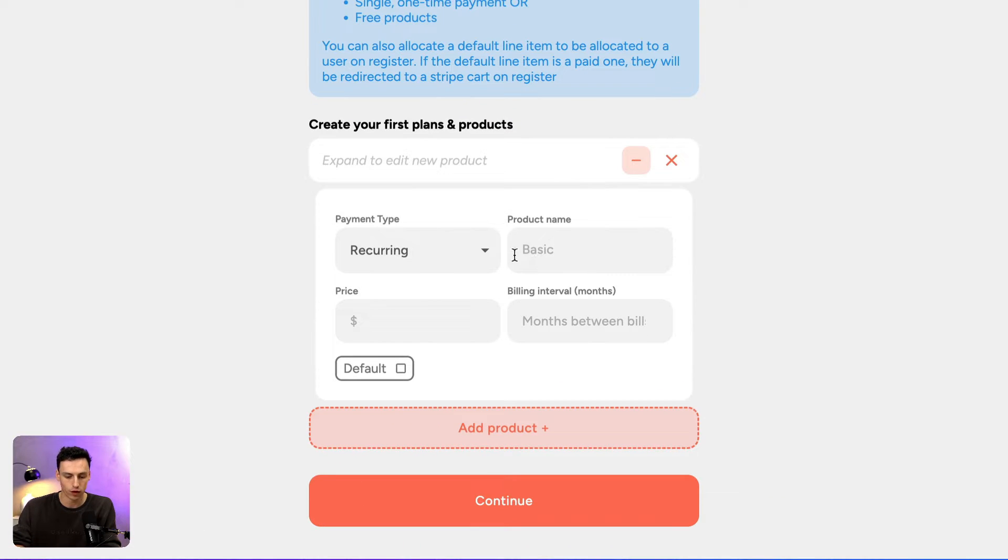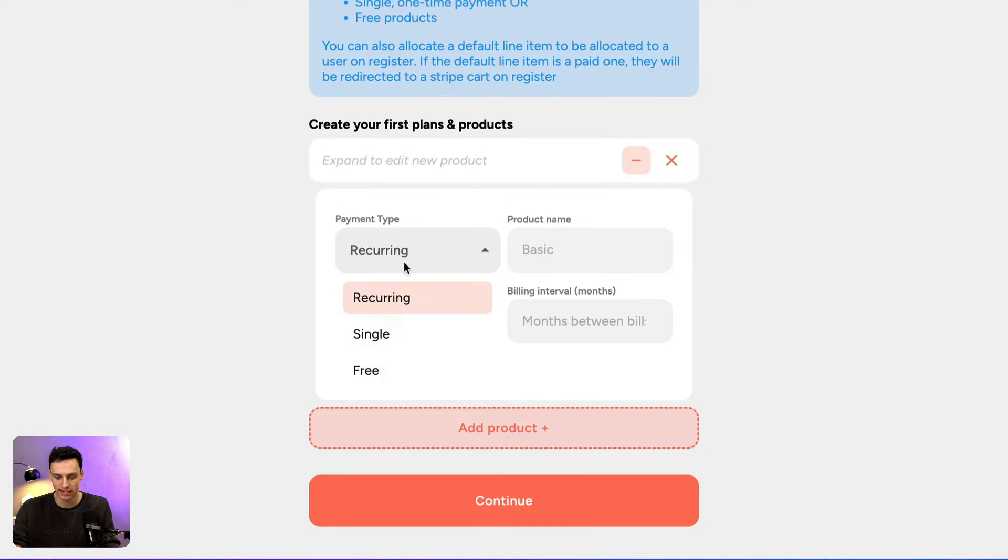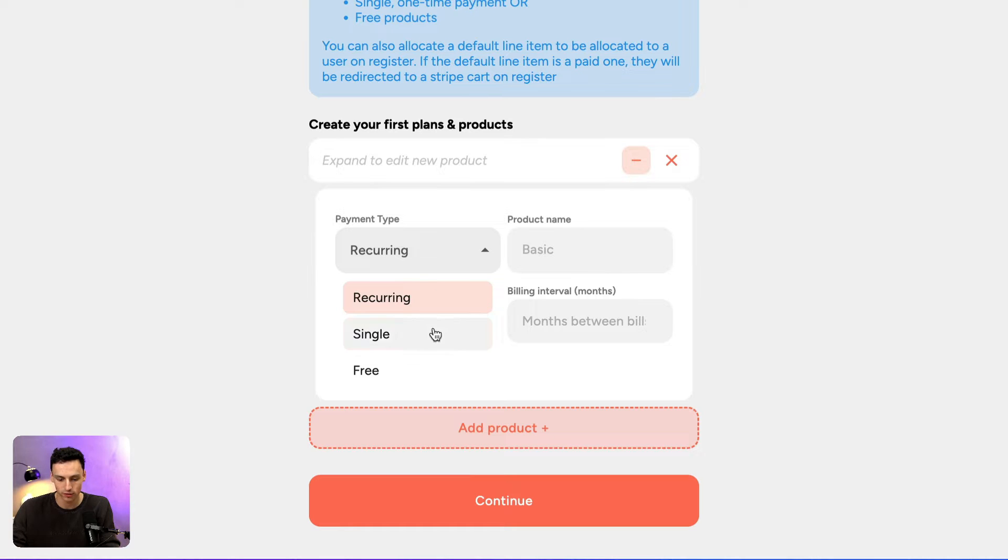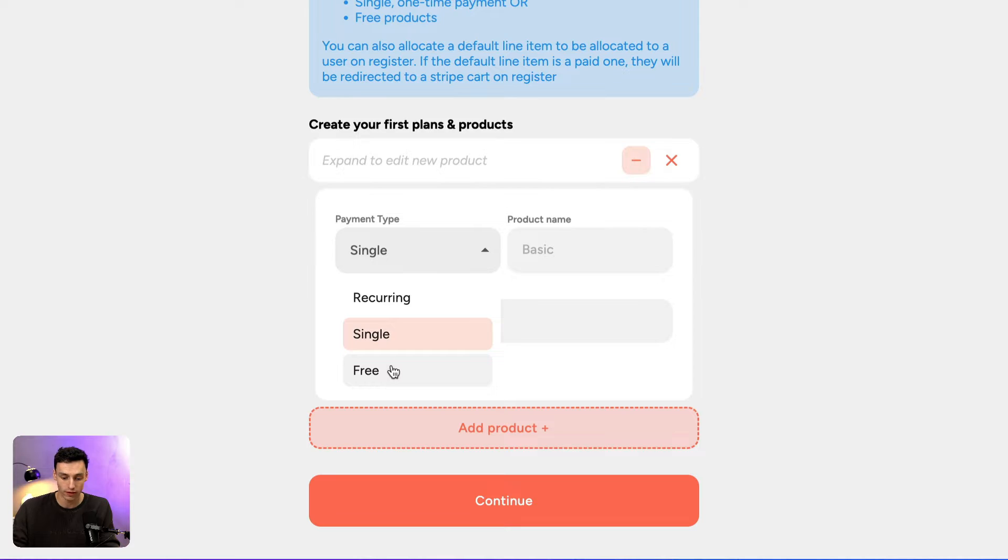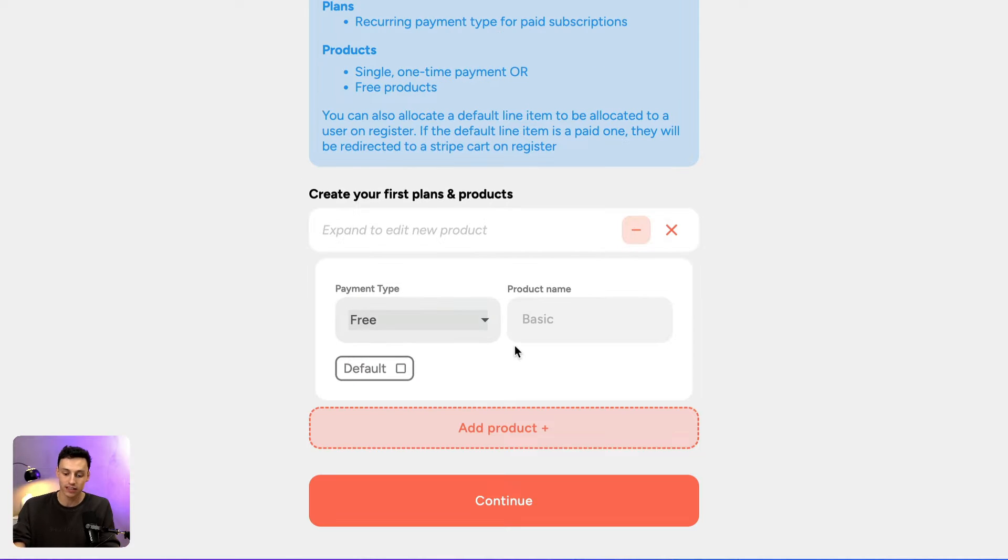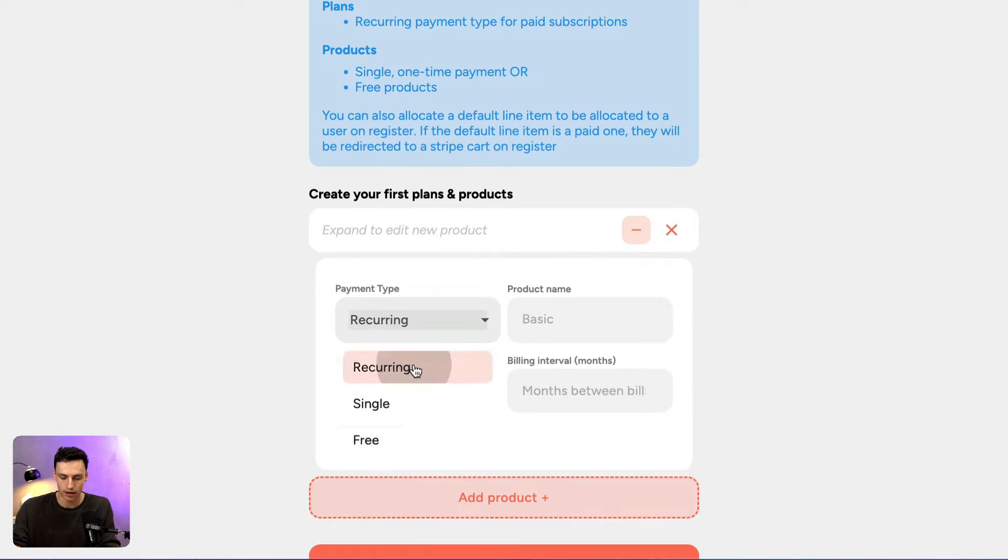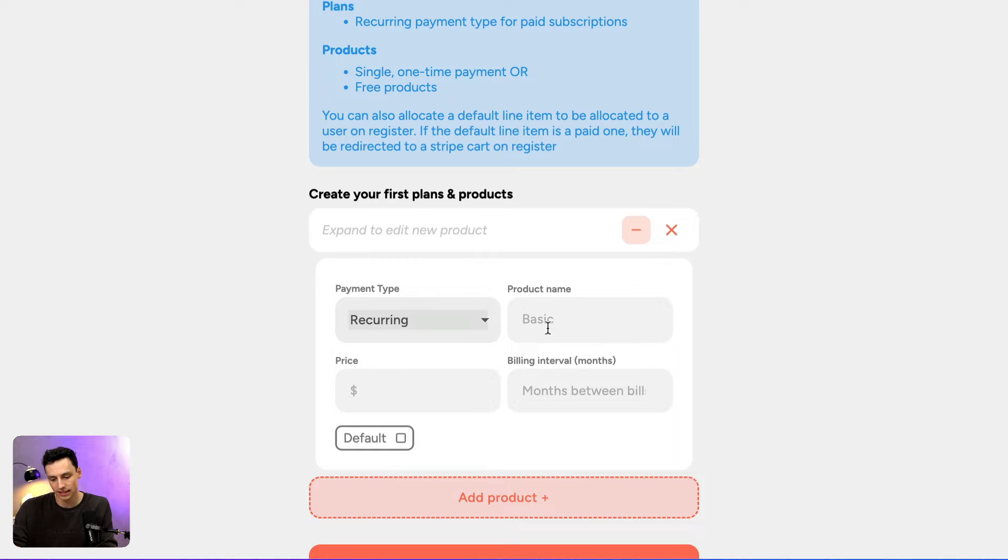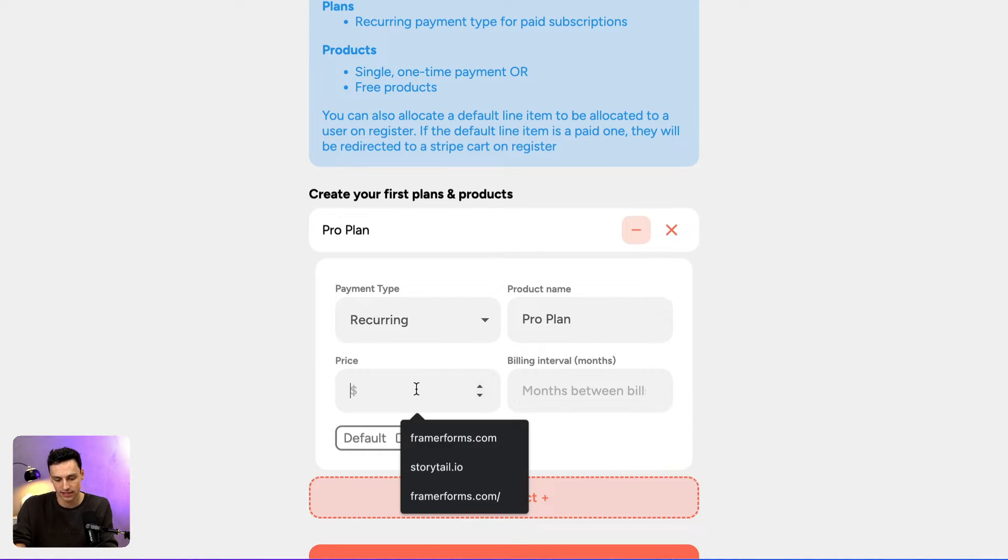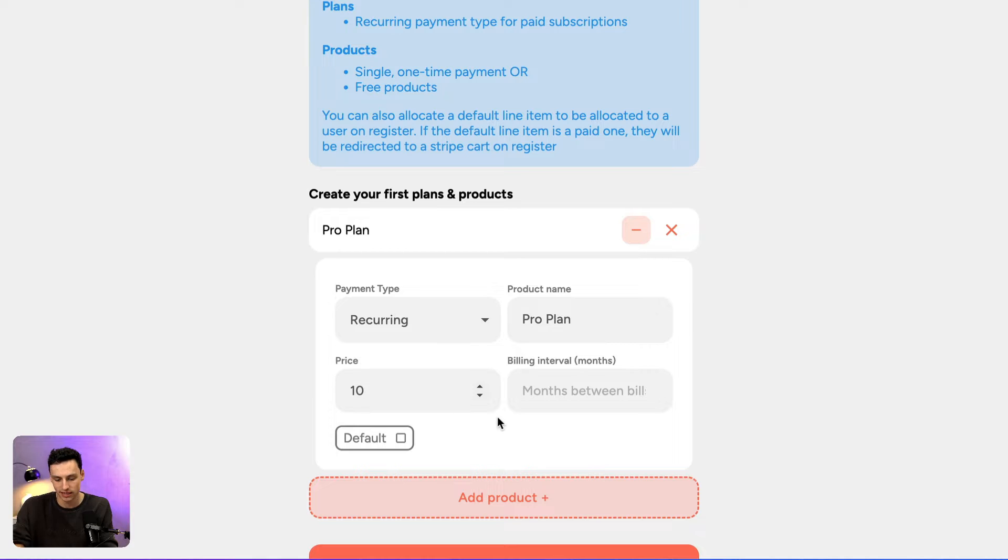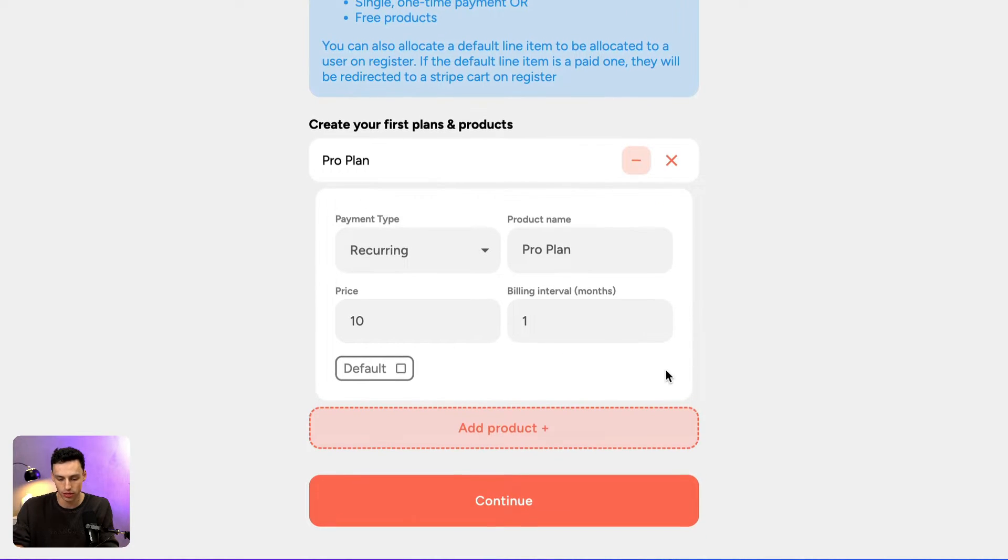So for example, if I want to create a subscription plan for any sort of gated content and that's going to cost $10 a month, I would select recurring as my payment type. I can also do a single payment if I'm charging for something like a template or if I'm creating a free download, I can set it to be free as well. But for now, let's set up a recurring payment type and let's call this pro plan and let's set the price to be $10 a month and it's going to be billed every one month.